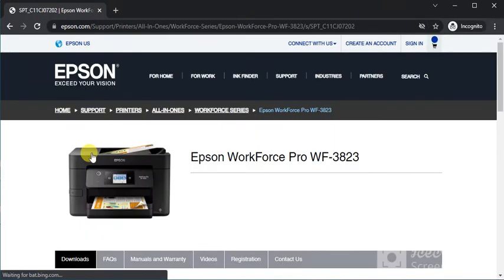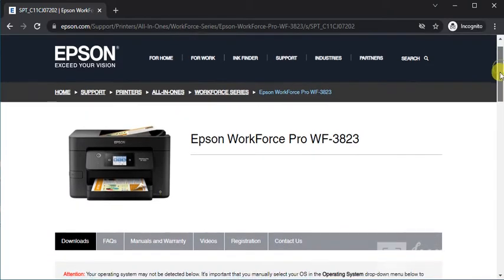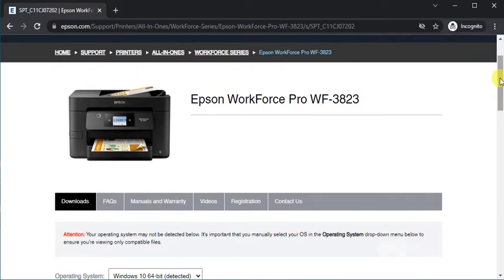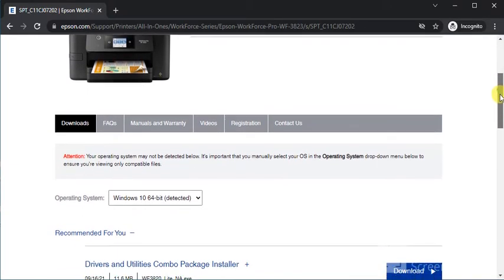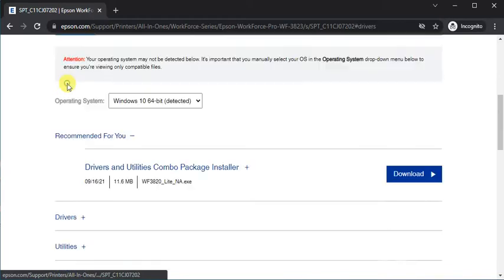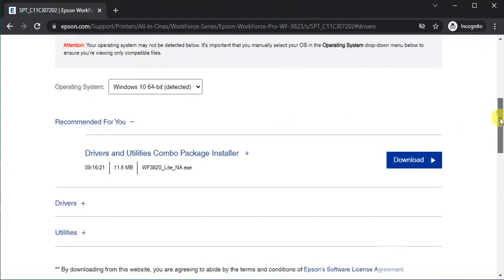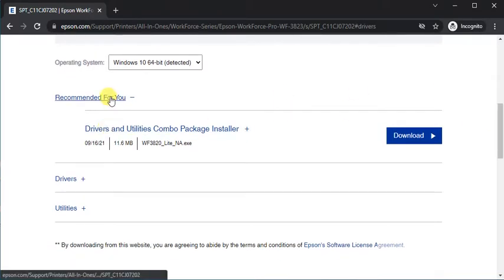You'll see the printer model name with its image to verify you're on the right page. Scroll down to find the Downloads tab where you can see all drivers related to this printer.